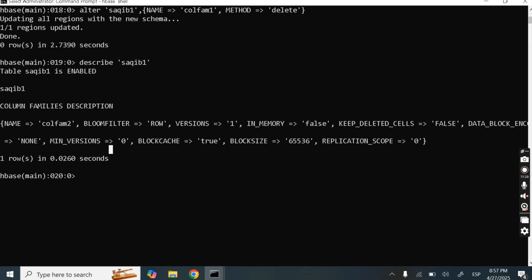So these were some basic HBase commands. See you in the next lecture. And if you are new to this channel, please subscribe.